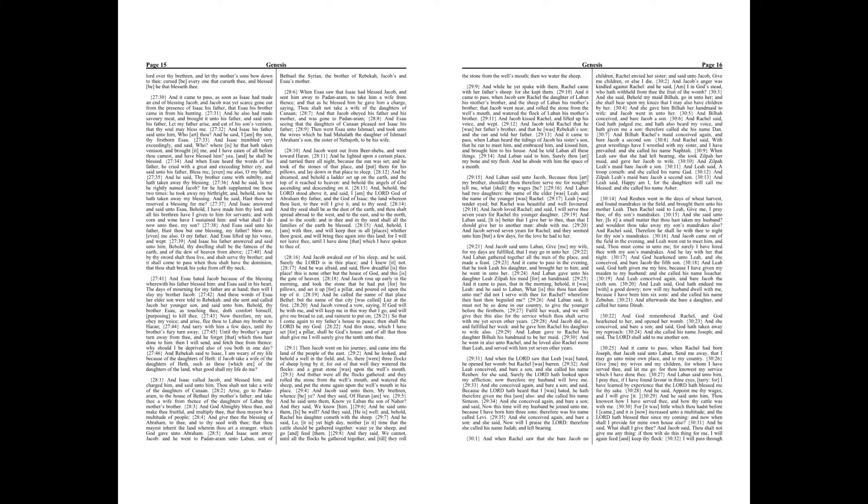And behold, the Lord stood above it, and said, I am the Lord God of Abraham thy father, and the God of Isaac, the land whereon thou leest to thee will I give it, and to thy seed. And thy seed shall be as the dust of the earth, and thou shalt spread abroad to the west, and to the east, and to the north, and to the south. And in thee and in thy seed shall all the families of the earth be blessed.